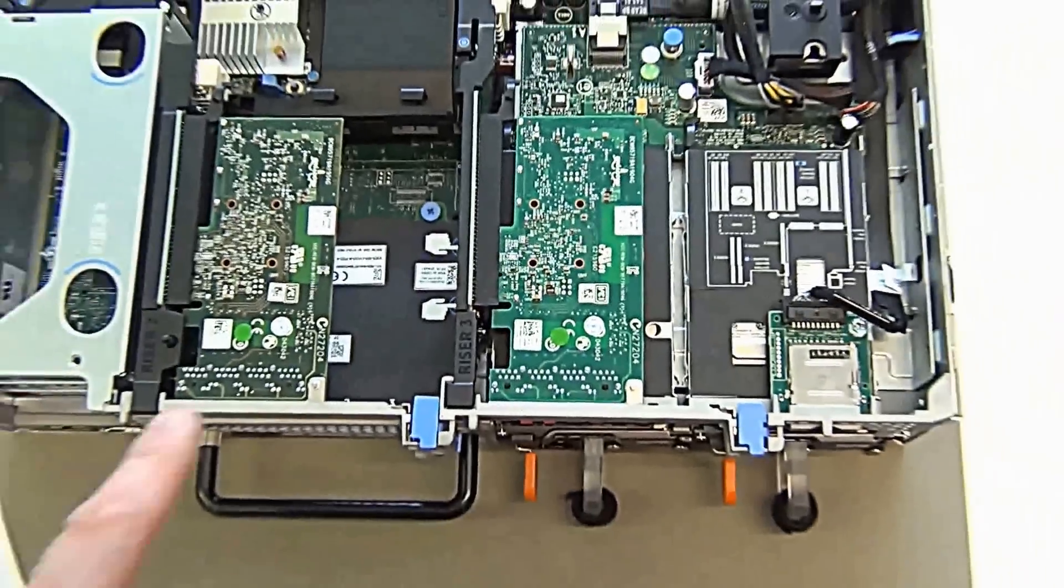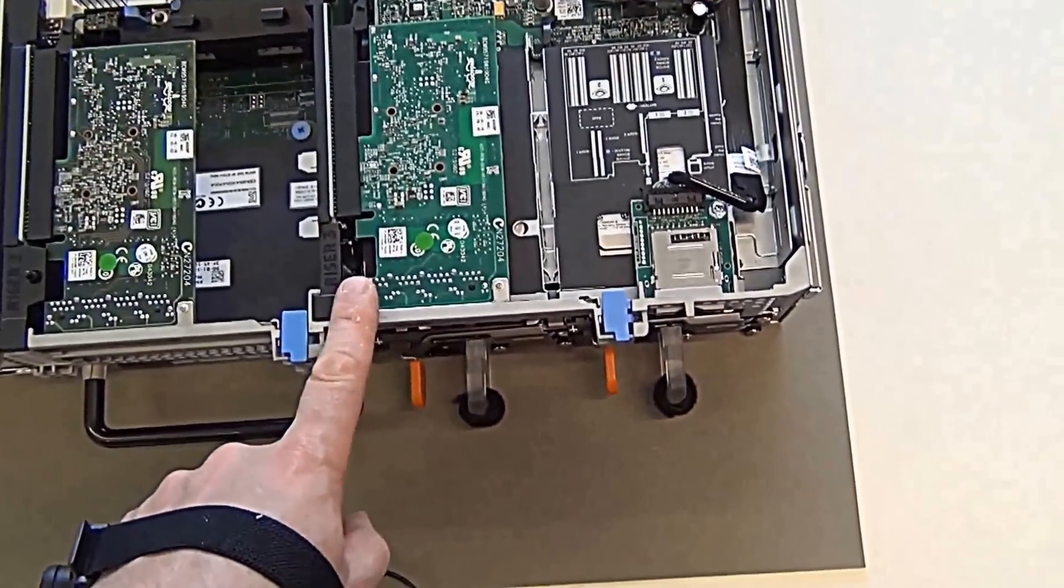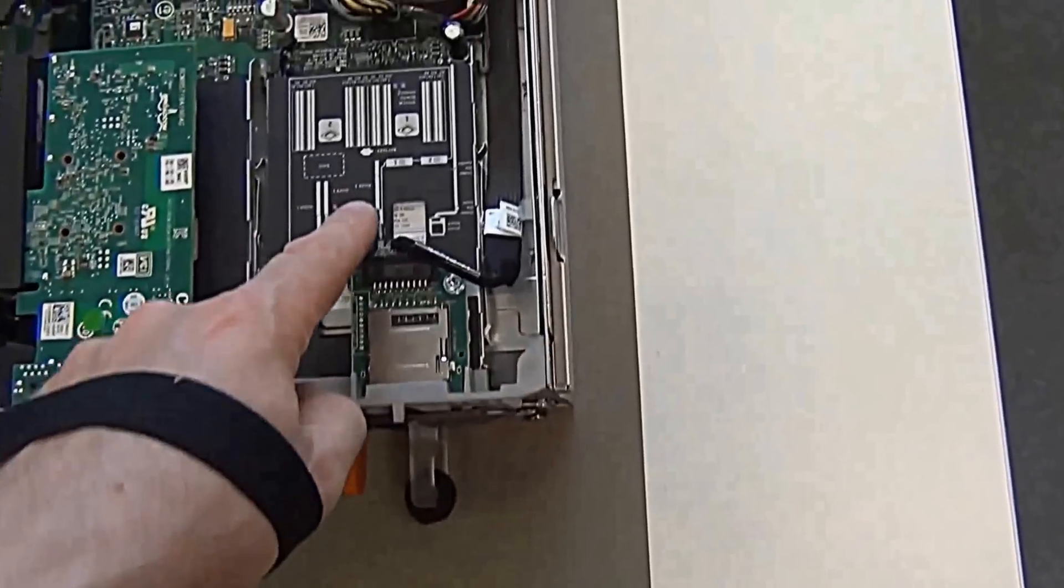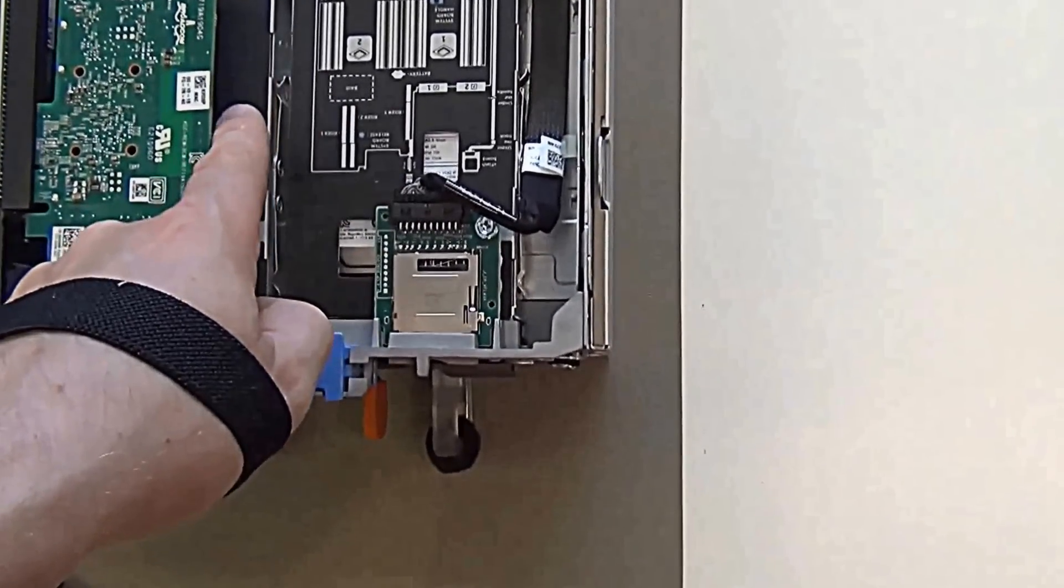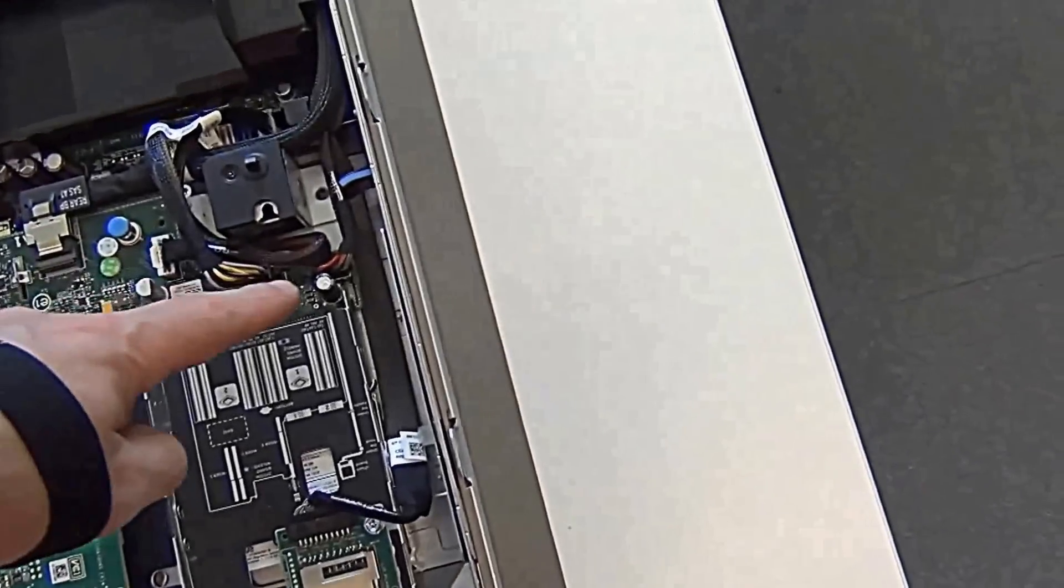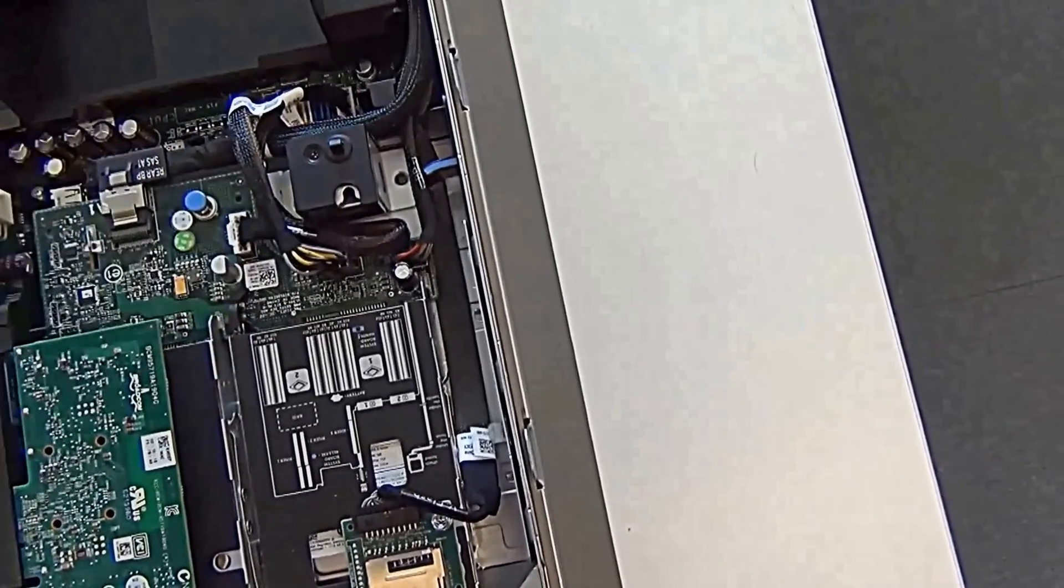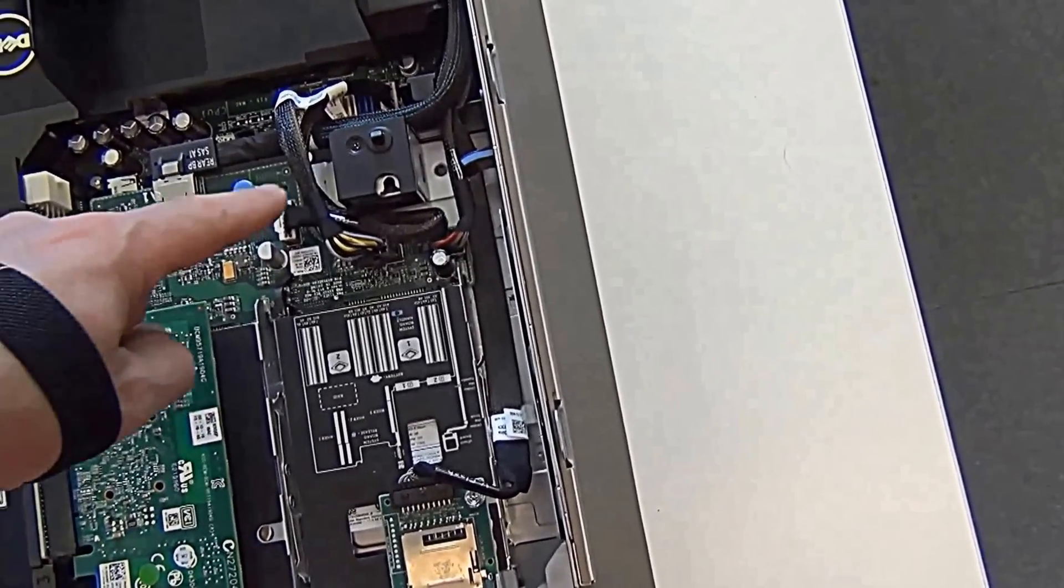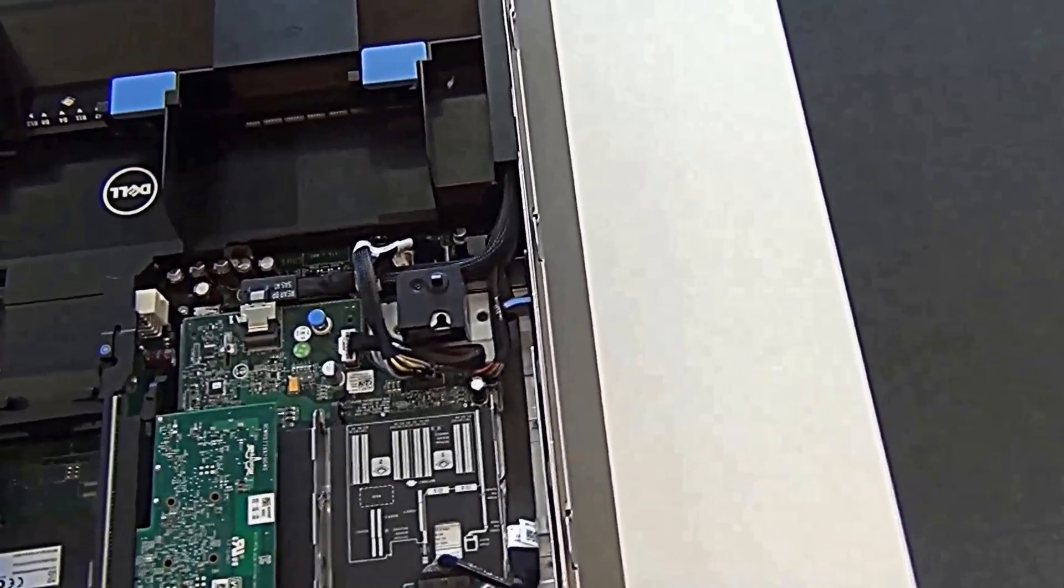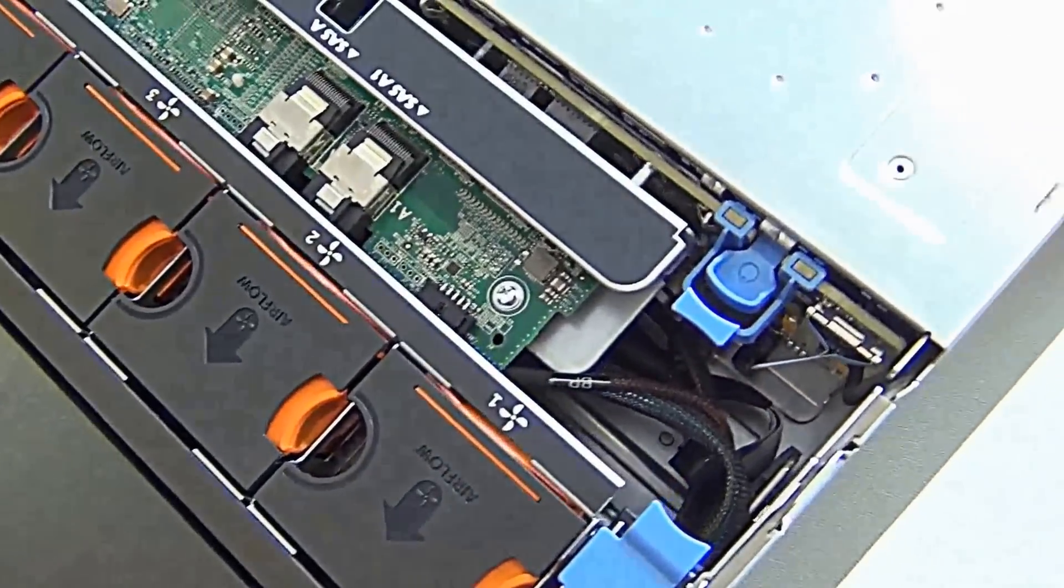We've also got our risers to add the extra cards for network. And we've got the housings or the bays for the hard drives. Of course, connected to these wires. We've got the PERC H710P controller card for RAID connections.